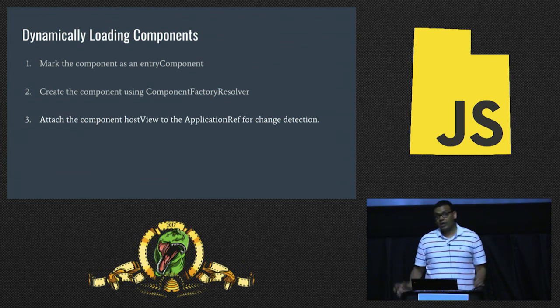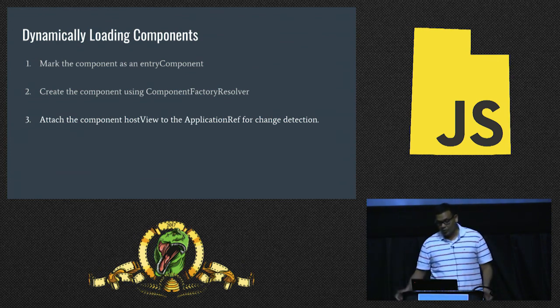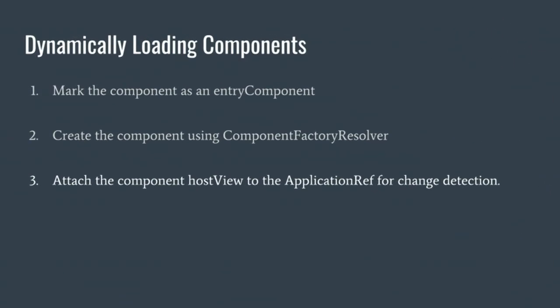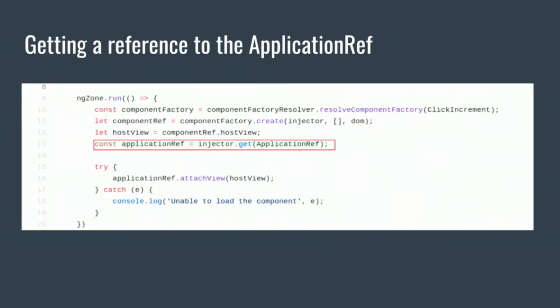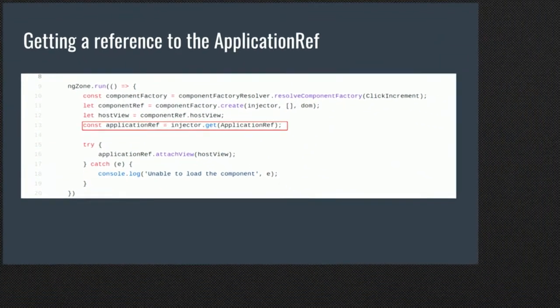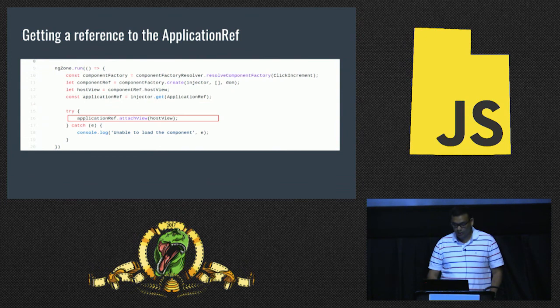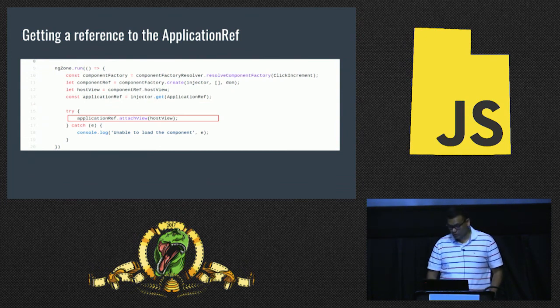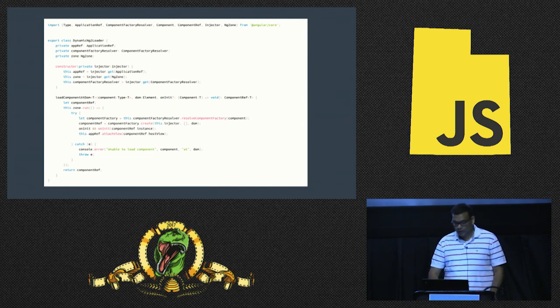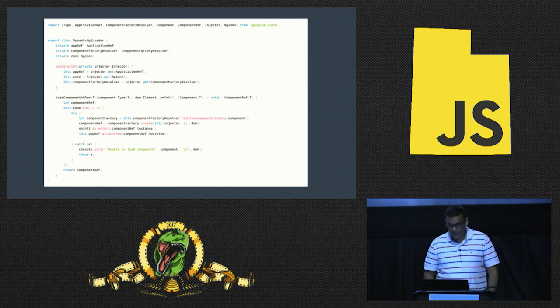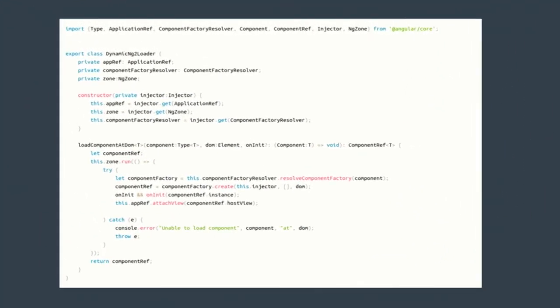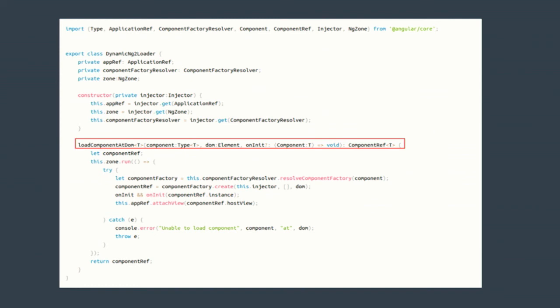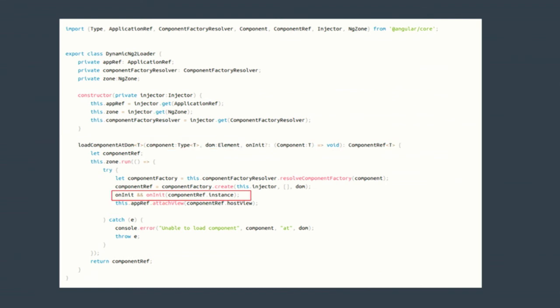Right now we've created a component, it lives somewhere, but the application has no idea that the component even exists at this point. We need to make sure that we attach the component host view to the application for change detection. This is also, it turns out, Angular makes it easy for you as well. You have an attach view method on the application ref. Once again, you go get the application ref from the injector after the app has been bootstrapped and then call attach view and then pass in the host view that you got from the previous step. That's about it. This piece of code makes it easier so that it's reusable and adds another function called load component and DOM. It takes in the component that you want to load. It takes in an element where you want to load the component and then an optional function which gets called when the component is actually being loaded.